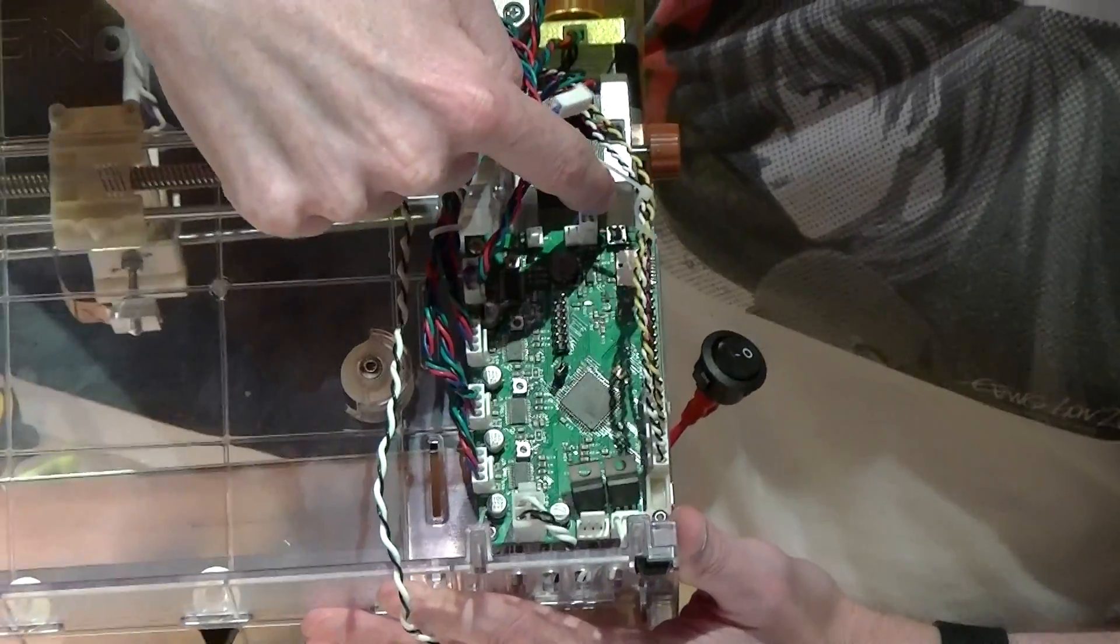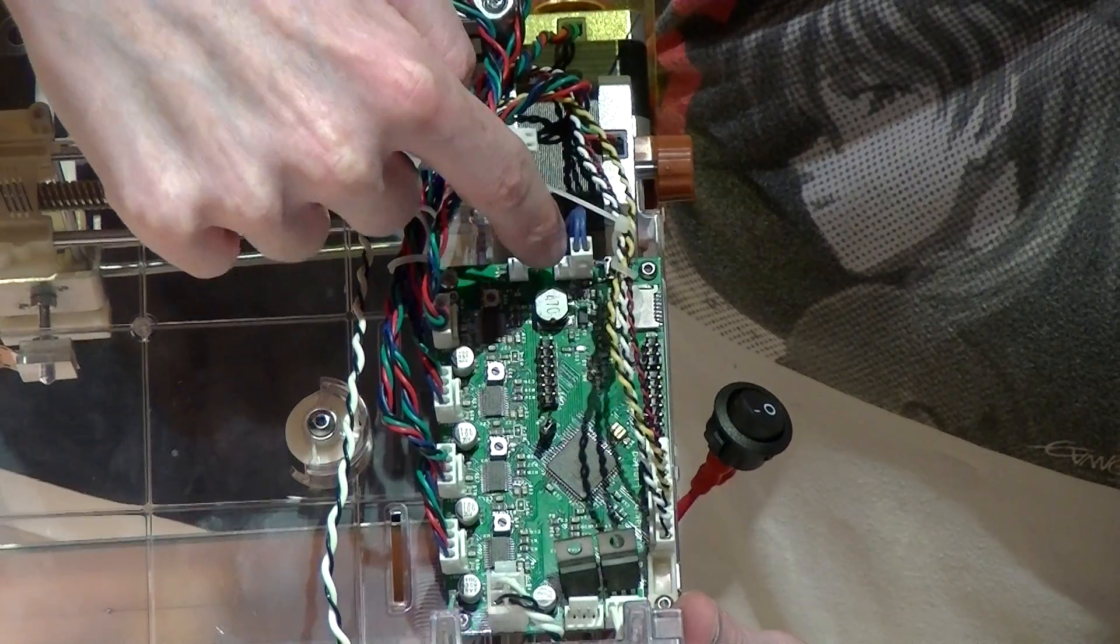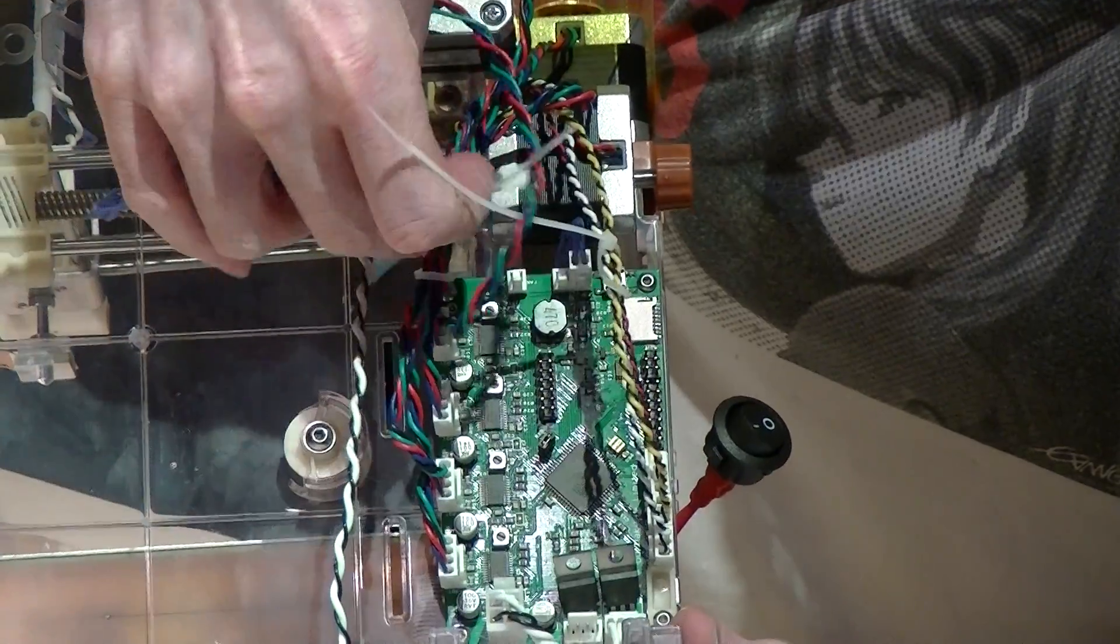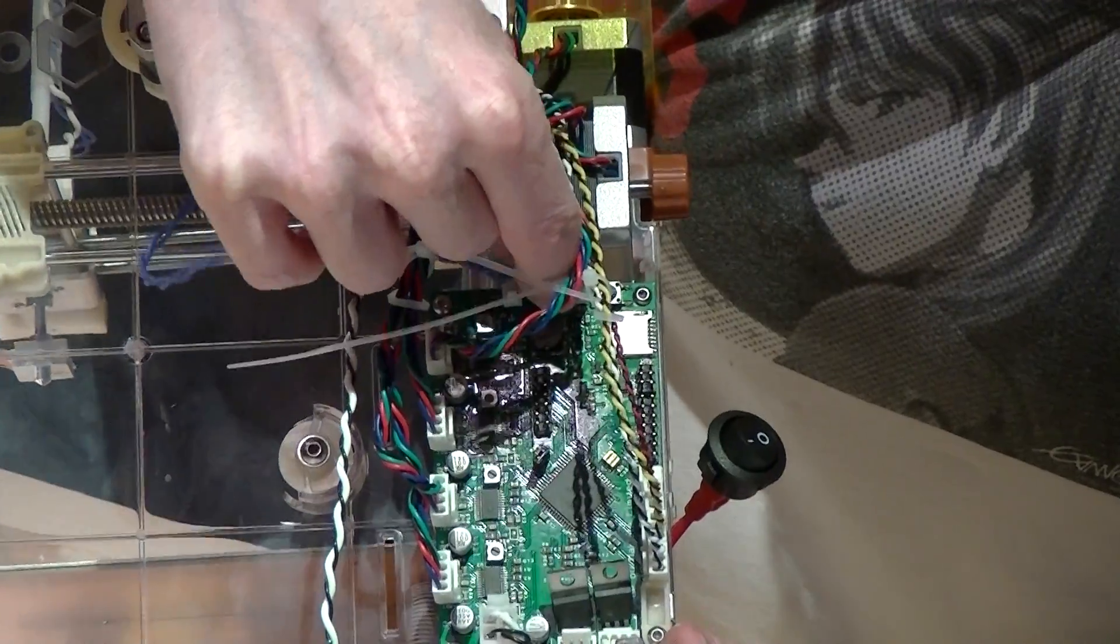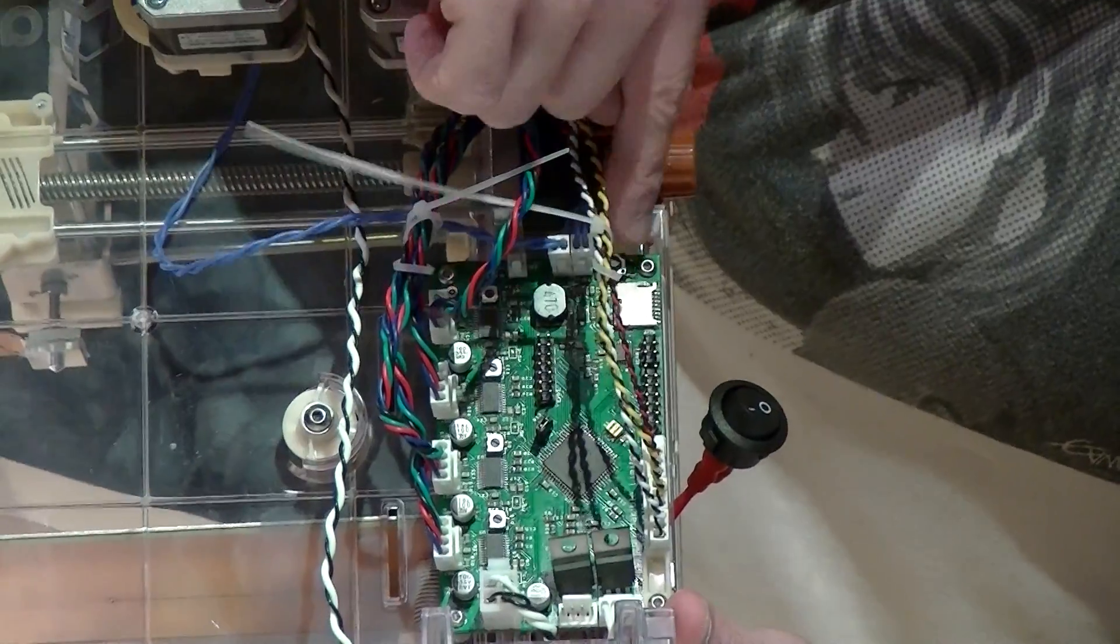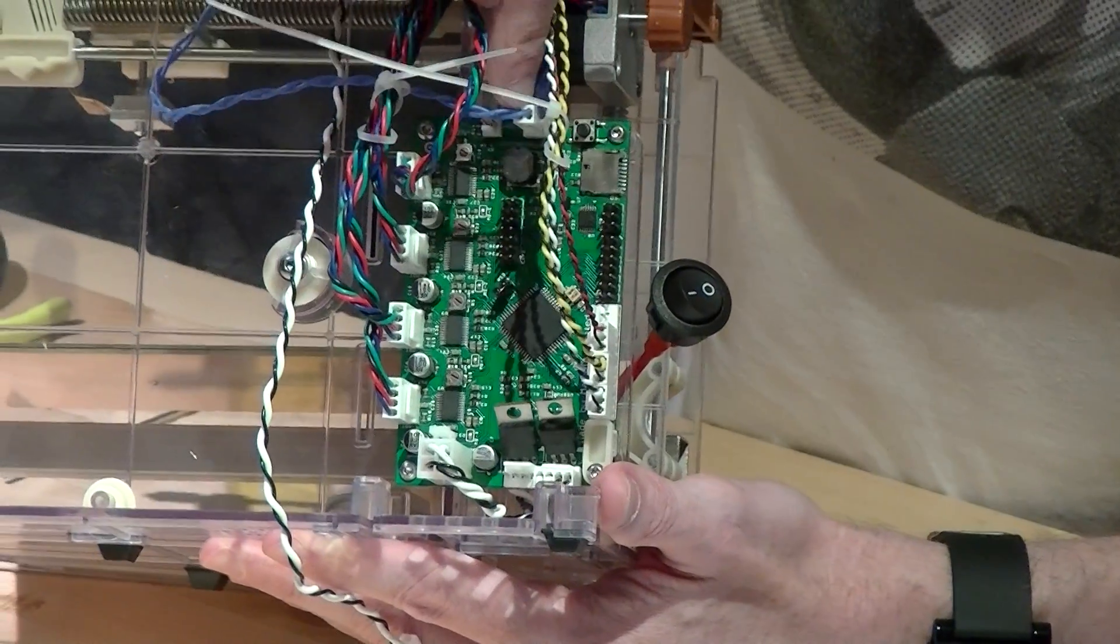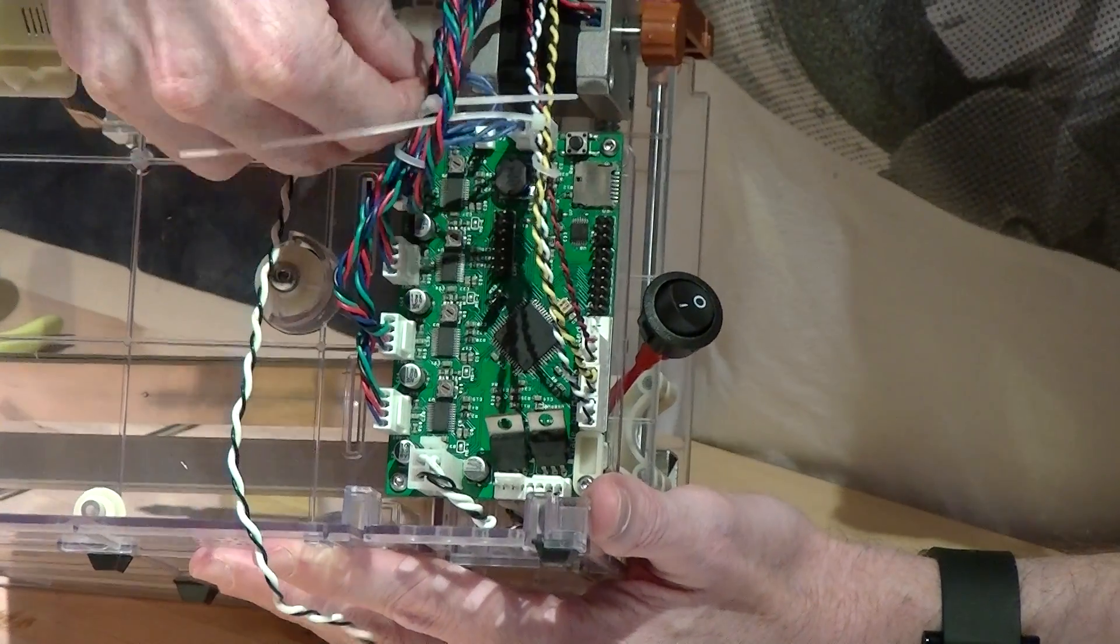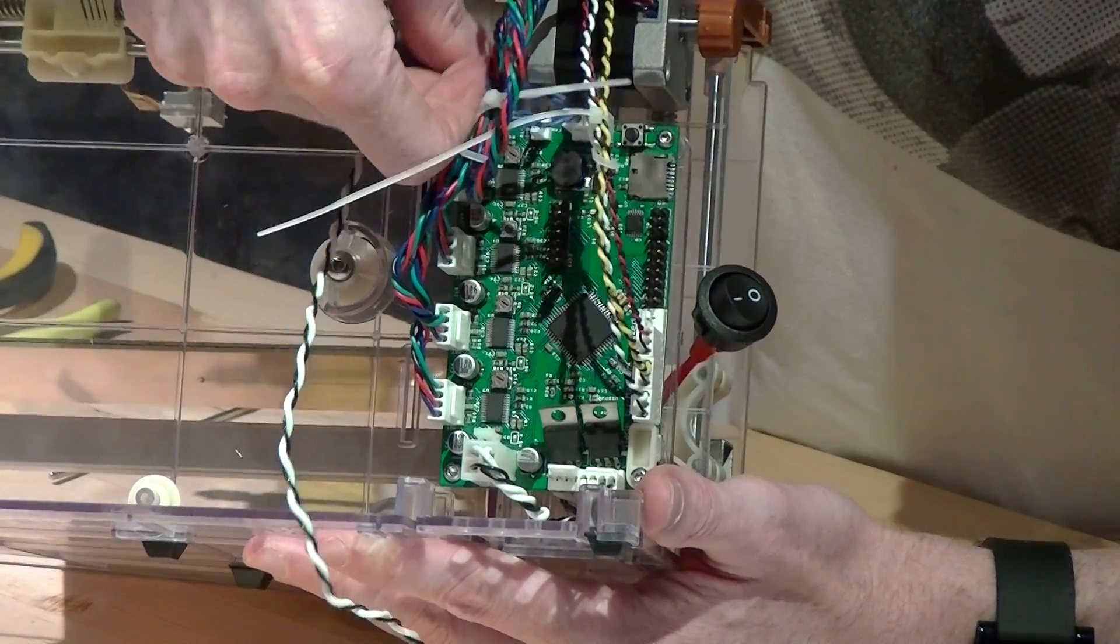So the blue wire that you see going in there, that is the thermistor going to the hotend. And you can tuck the connector and you can tuck the rest back behind there.